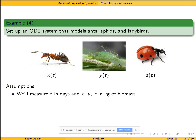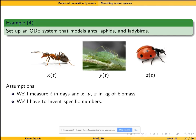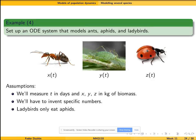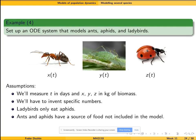We're going to measure time in days, though it doesn't really matter. I'm not going to fit this to any real data — I just want to demonstrate the basic logic of the model. I'm going to invent some specific constants, but the main logic is still what is used in ecology. I'm going to assume that ladybirds only eat aphids — they have no external source of food. But ants and aphids have a source of food that is not included in the model.